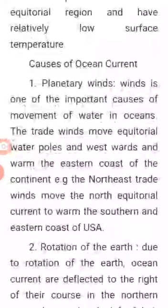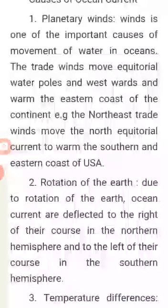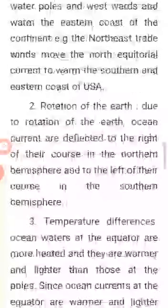The causes of ocean currents. Number one: Planetary winds. Wind is one of the most important causes of movement of water in oceans. The trade winds move equatorial water polewards and westwards, warming the eastern coasts of continents. For example, the northeast trade winds move the north equatorial currents to warm the southern and eastern coasts of the USA.